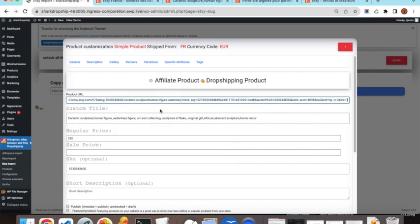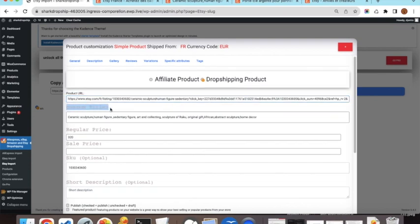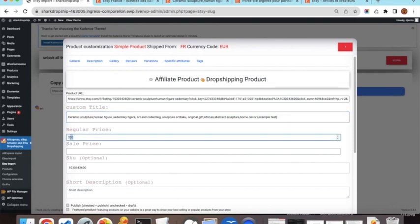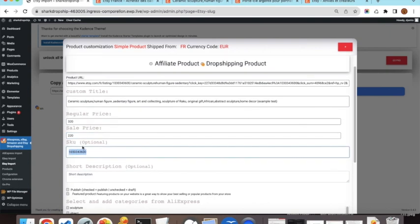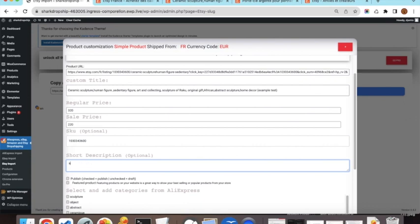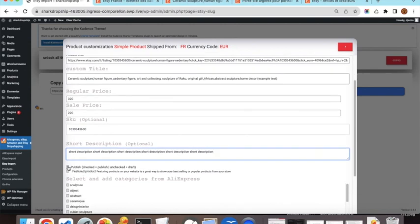You paste the affiliate link URL into the plugin. Then you can change the product title, set the regular price and sale price. The SKU is pre-filled and should not be changed since it is the unique identifier of the product. You can also write a short description — for testing I will copy some placeholder text.